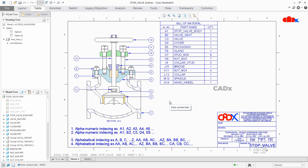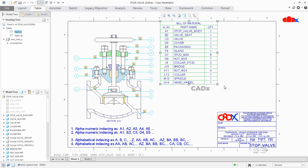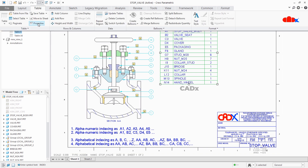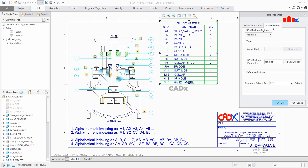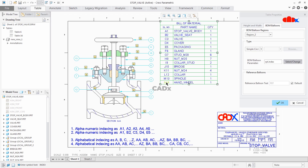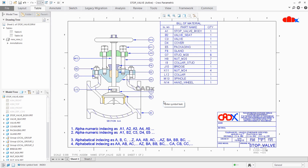Now to add this to balloons, select this table, go to Table → Properties → BOM Balloons → Select Change, and select this item. Say OK — now your balloons got changed as per your serial number. So these were the alphanumeric indexing types.